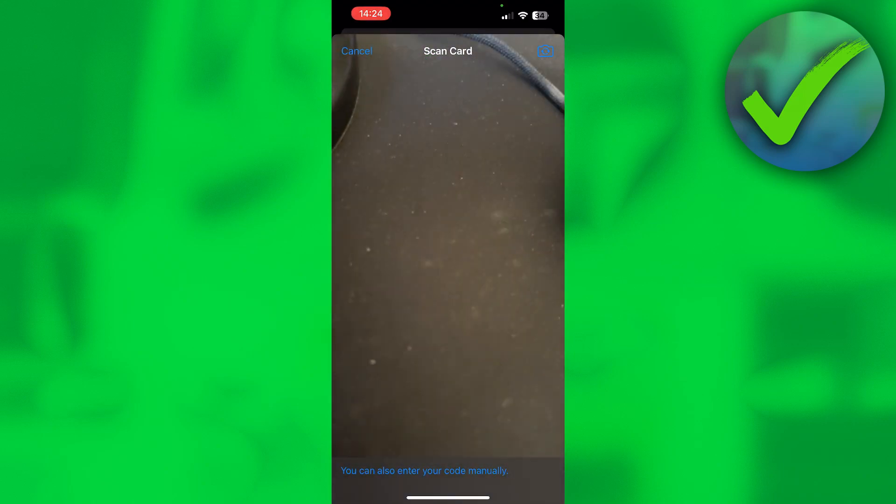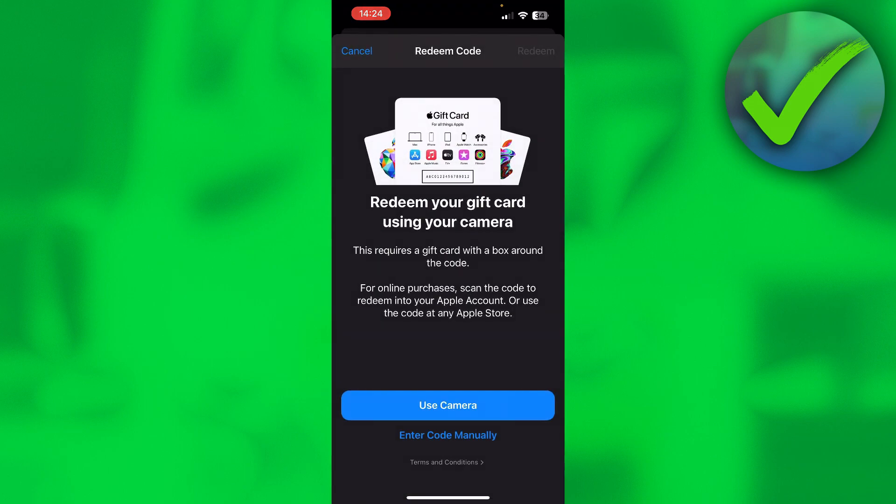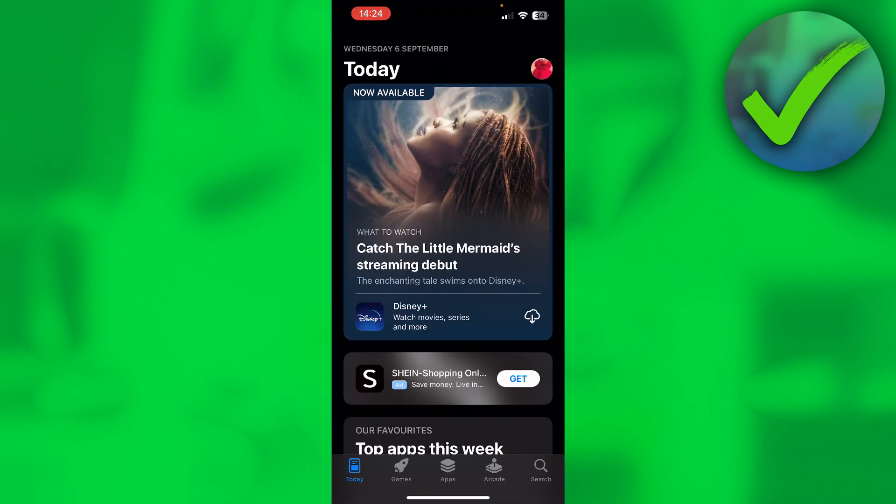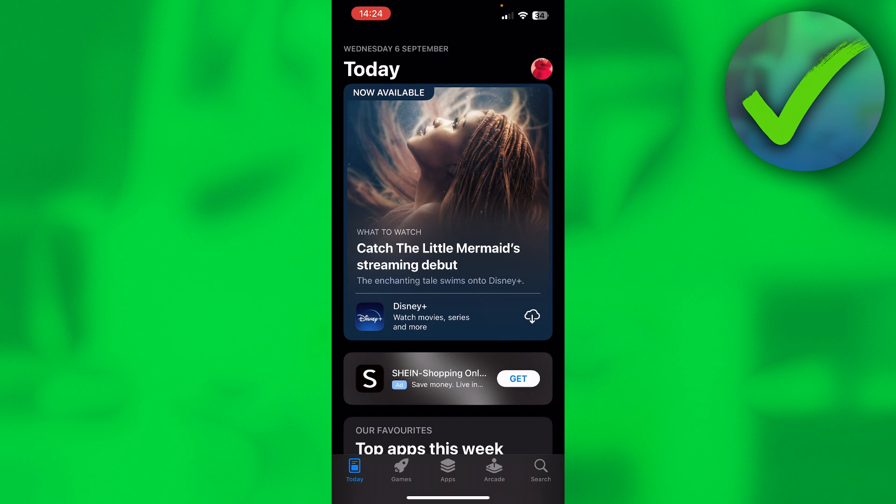That's how to redeem a code. Now to actually view your balance, what you can do is click on the top right on your profile picture again, then click on your name at the top.